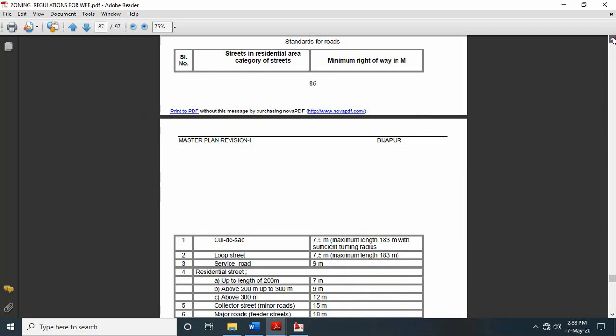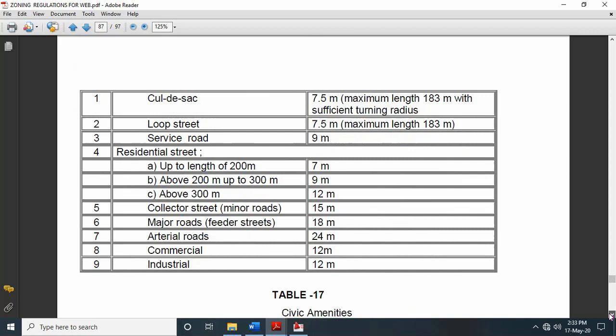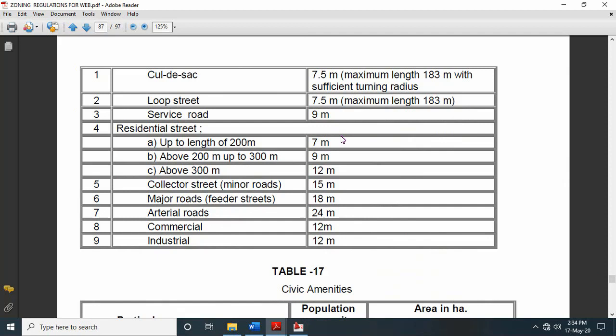Next, in table number 16 they have given standards for roads — streets in the residential area and minimum right of way. For a residential street up to 200 meters in length, minimum road width must be 7 meters. If the road length is greater than 200 and less than 300 meters, minimum width is 9 meters. If greater than 300 meters, you can provide 12 meters and so on. For industrial and other areas, you can provide road widths as per these minimum clauses.